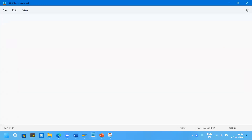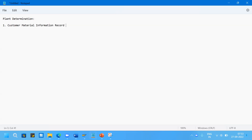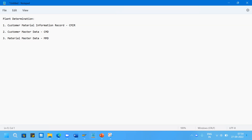Let me first explain what exactly plant determination is. Plant determination is based on three factors and the system gives priority accordingly. First preference is if you maintain the plant in the customer material information record, that is CMIR. Second is customer master data, and third is material master data.